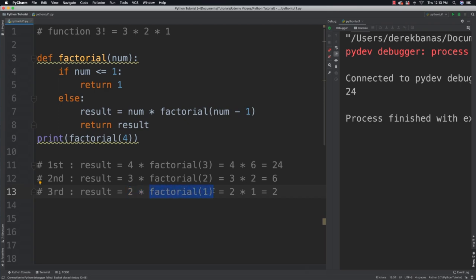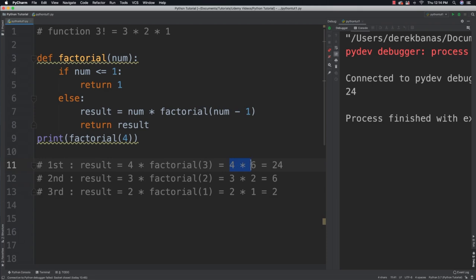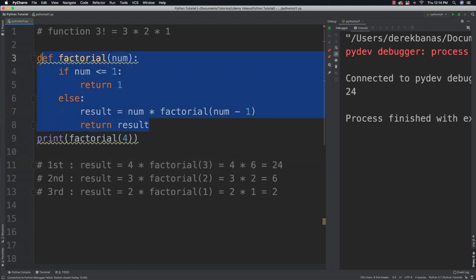That means we are no longer going to call the factorial. So we have that 1 right here, which comes from this line of code right there. We multiply 2 times that value to get a value of 2. That 2 goes up here. We multiply those together to get a value of 6. That 6 goes up here. We multiply 4 times it to get a final answer of 24. And that is exactly how we can do this pretty complicated sort of operation in just a few lines of code.